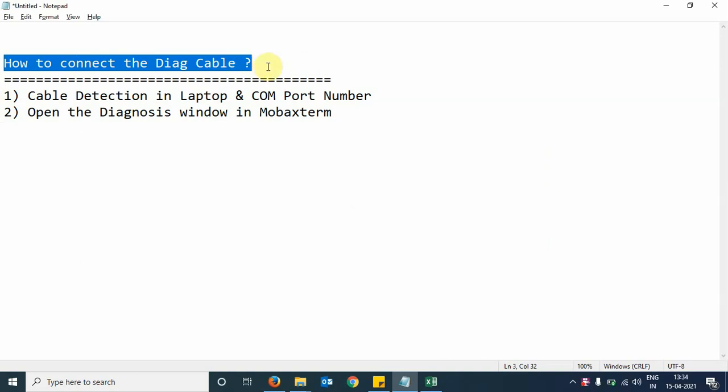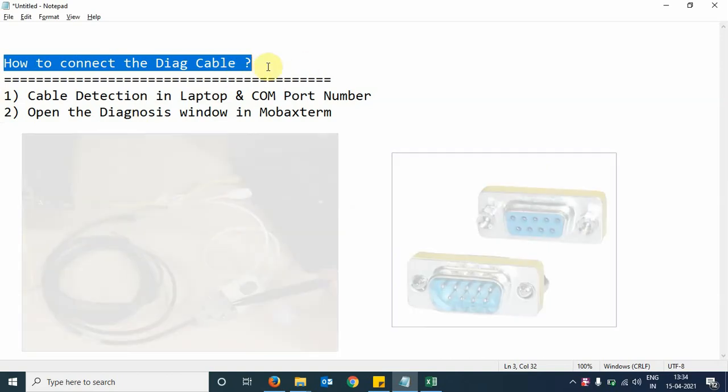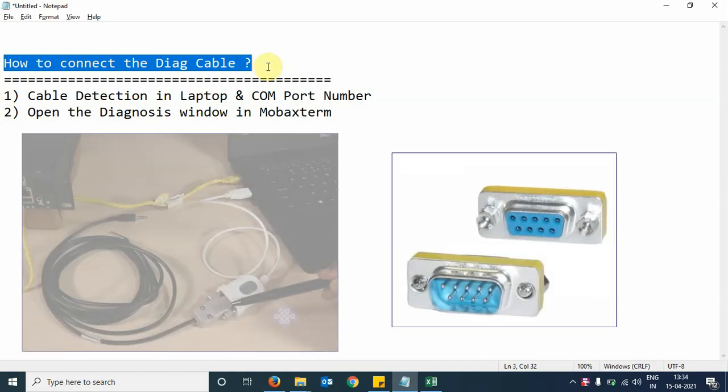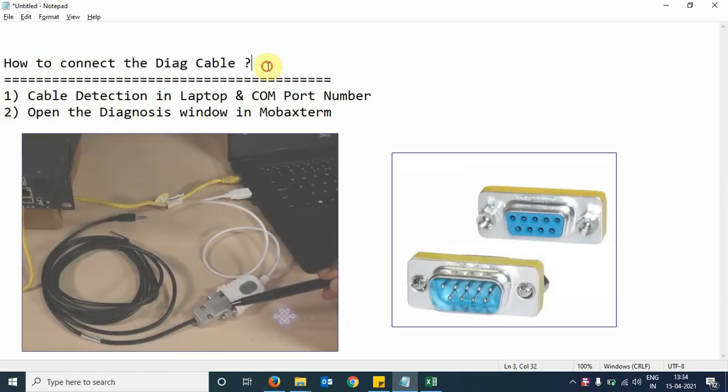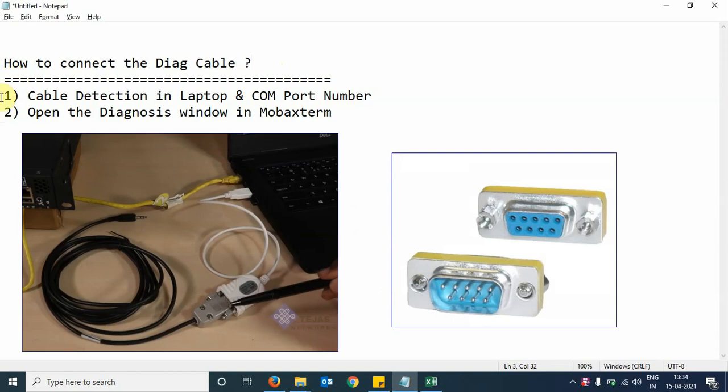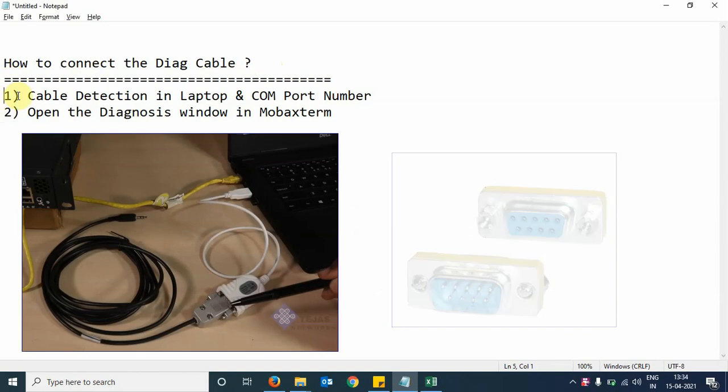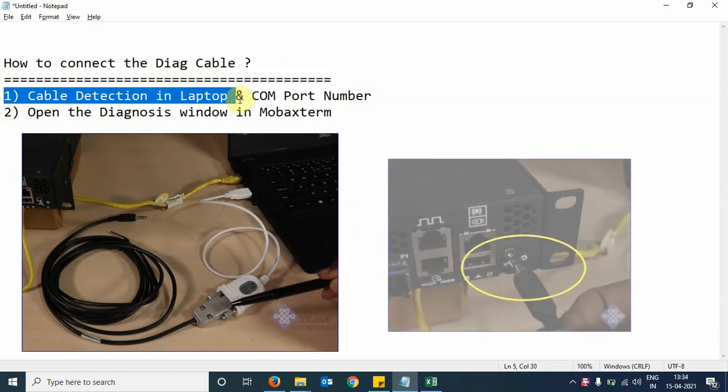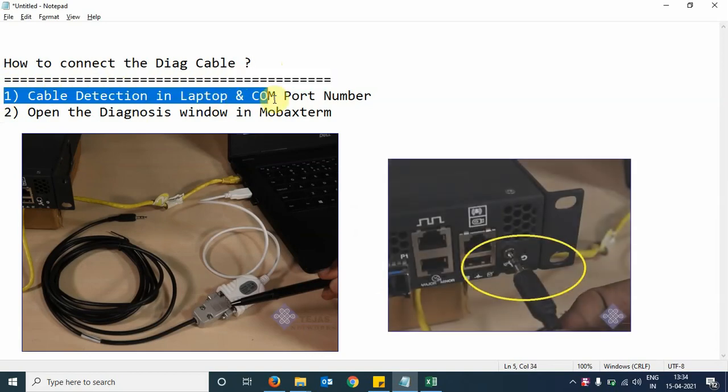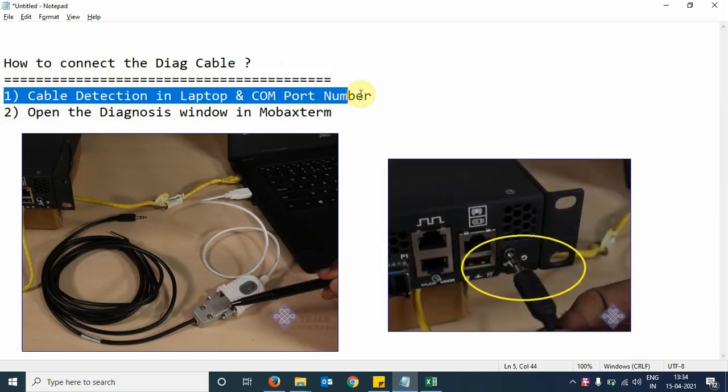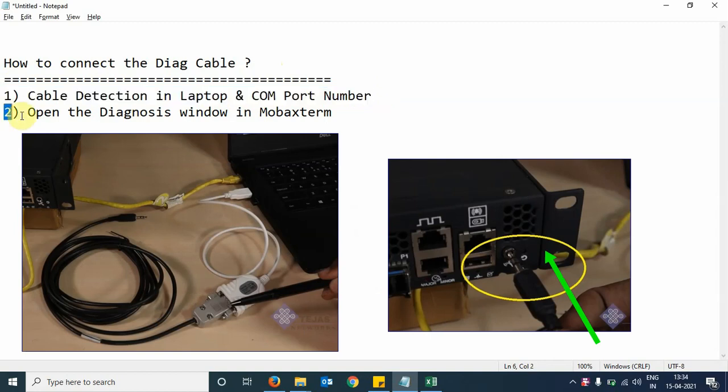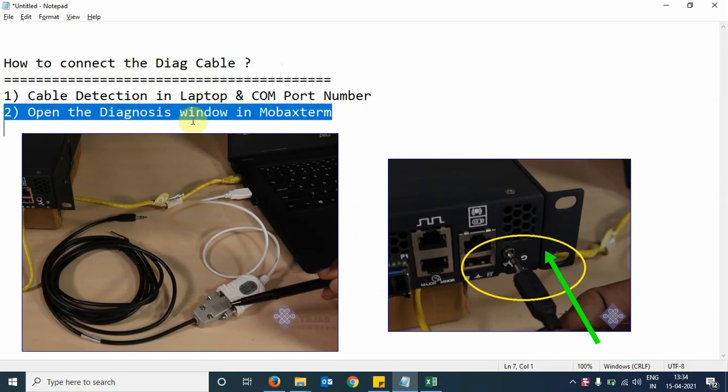After the physical connection of the cable to the laptop, we will first see the cable detection in the laptop and the COM port number assigned to the cable. Second step, we will open the diagnosis window in the MobaXterm tool and login to the diagnosis window.